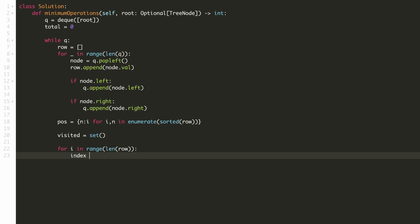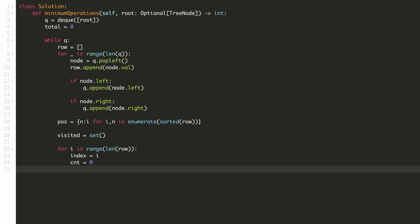We'll keep our current index to be i and the count of the elements in the group to be 0. For finding all the elements that belong to this group, we'll have to check if our current index is not visited and our current number is not already at its correct position.